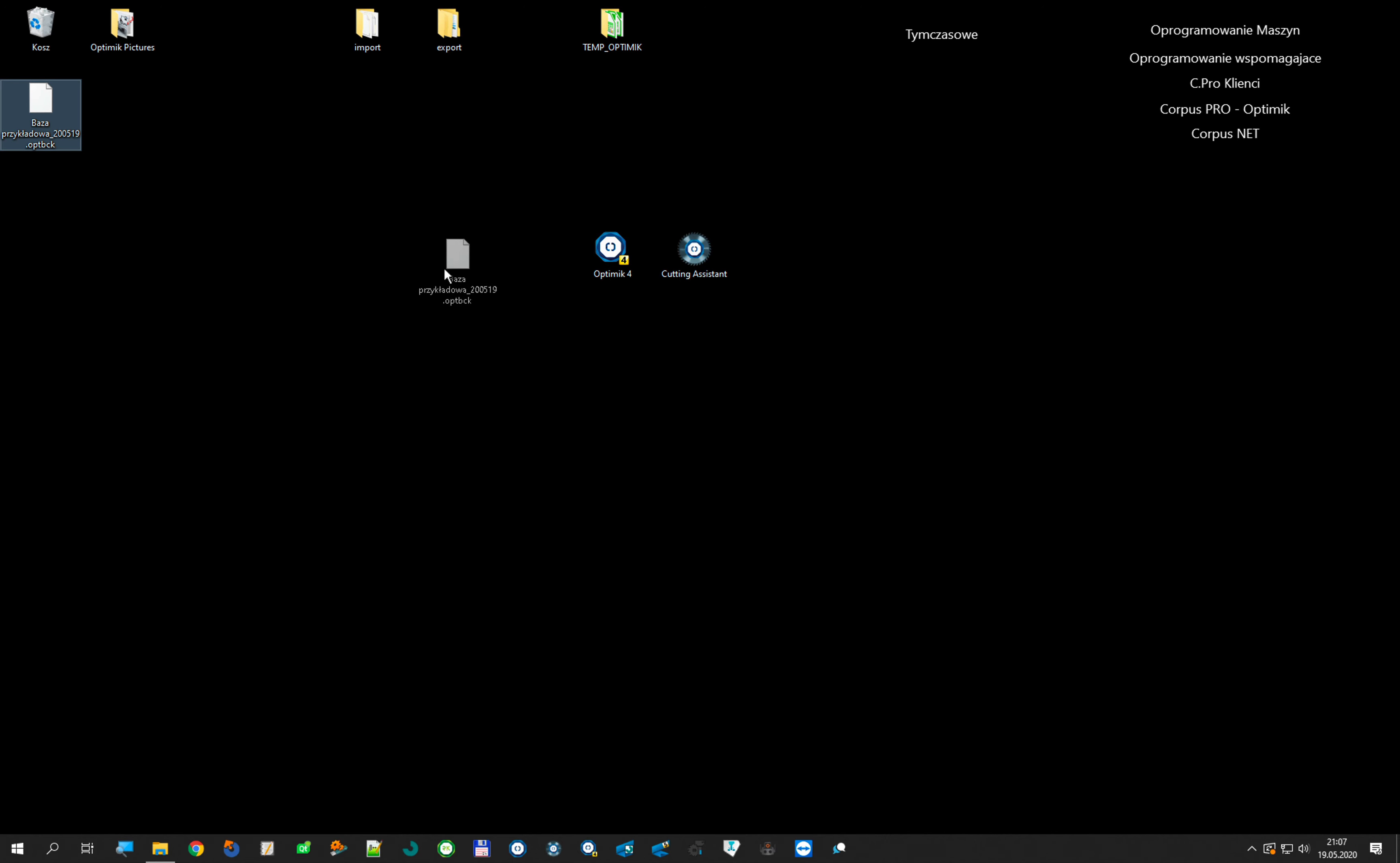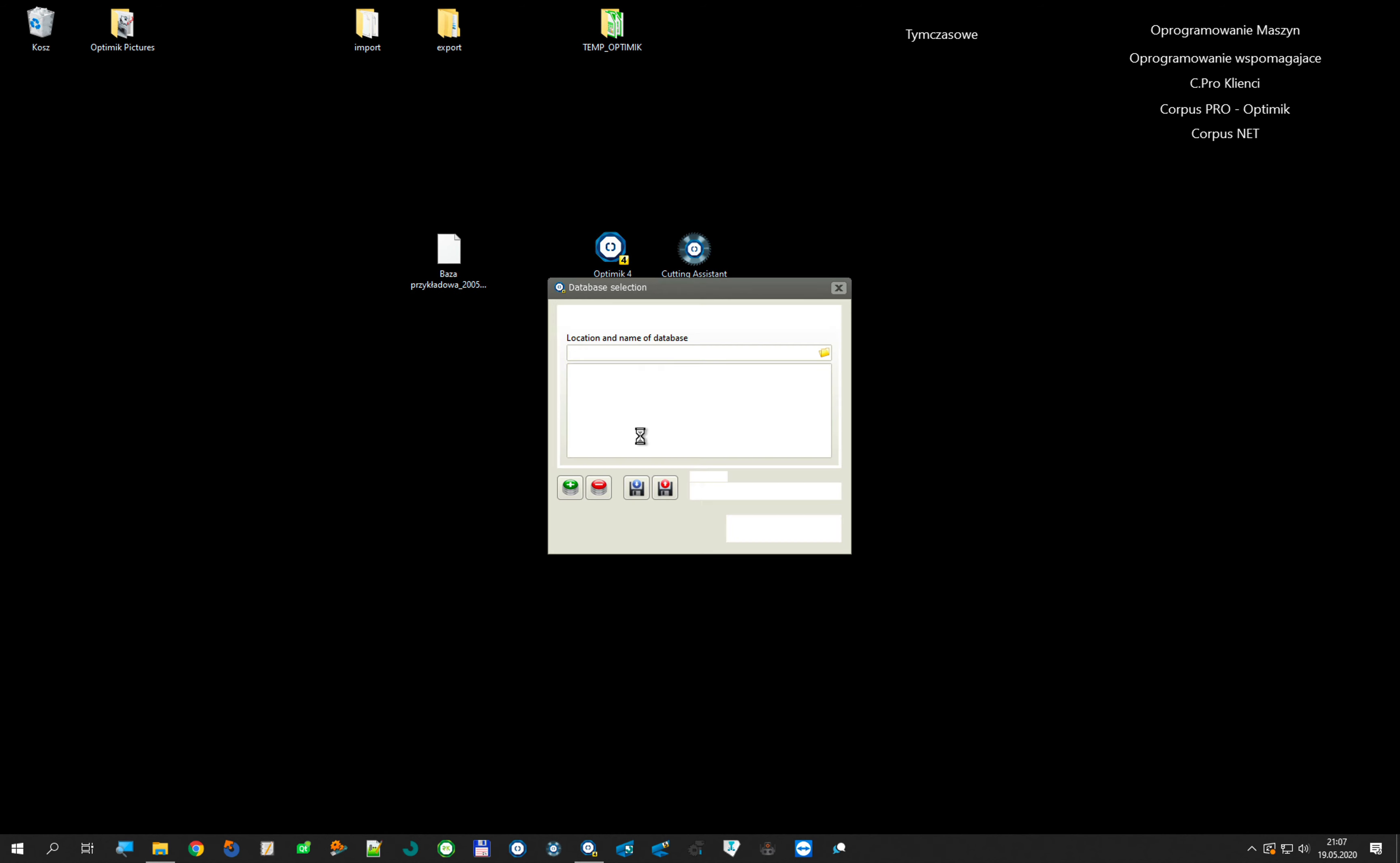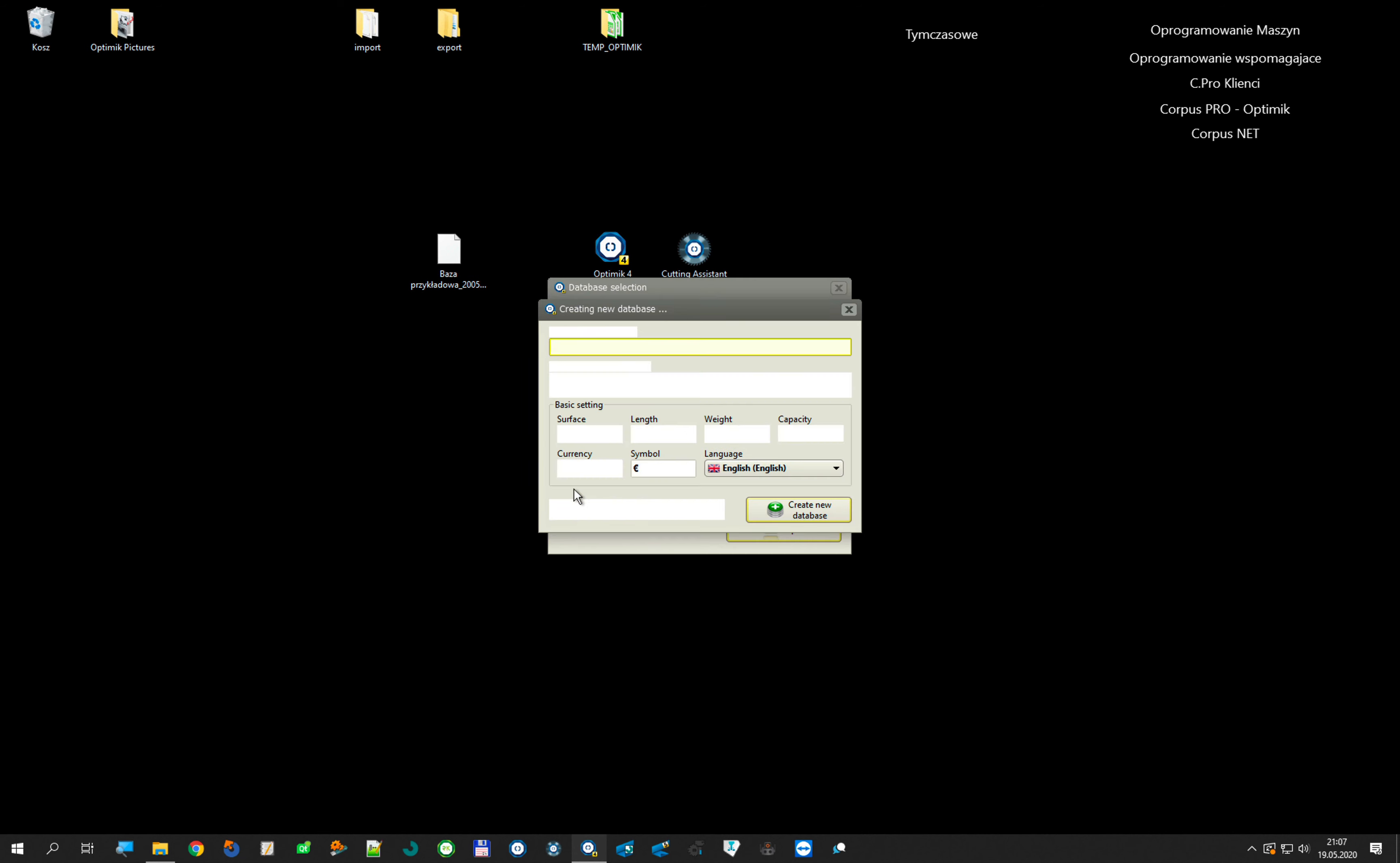I have that here. And now what I can do, I open my OptiMik 4. And now I will create a database like last time, but in a little different way. New database.